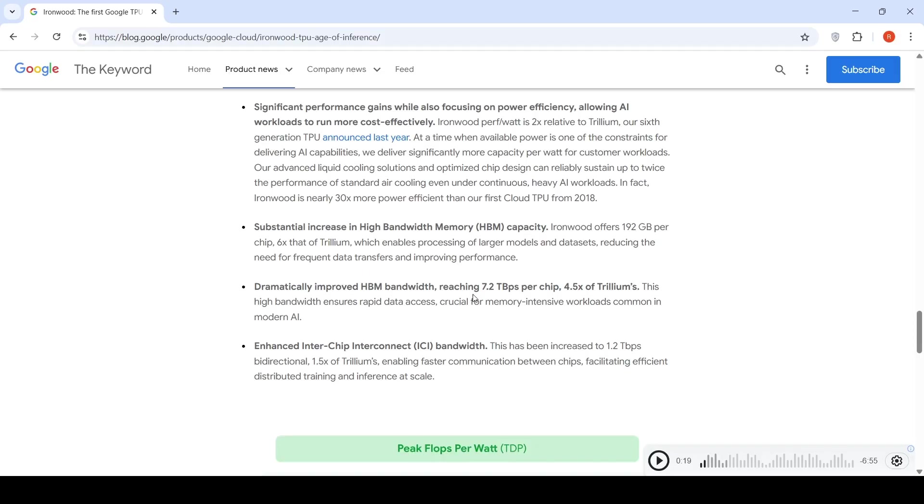Per chip, the high bandwidth memory capacity is close to 7TB per second per chip, 4.5x Trillium.